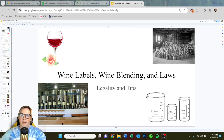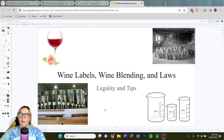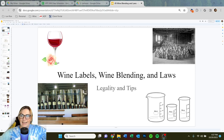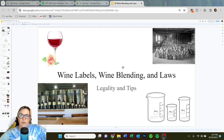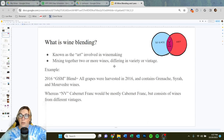All right, hey everybody, welcome back. Tonight we're going to talk about wine labels, wine blending, and laws associated with how we label our wines and what we can do.